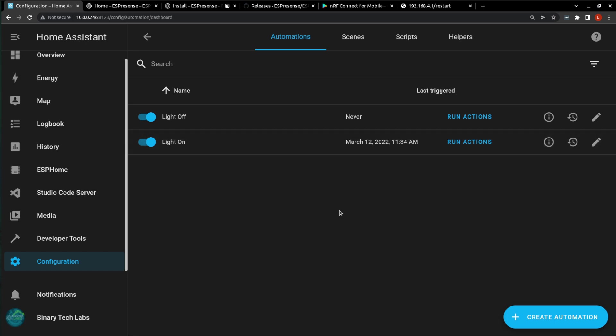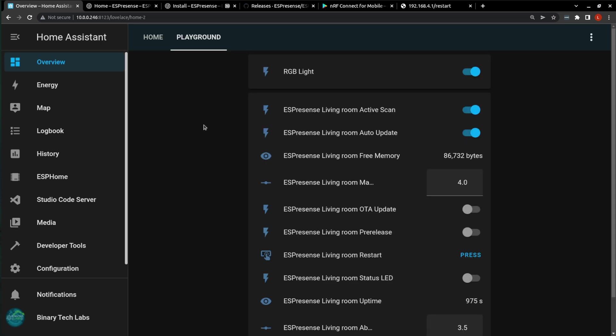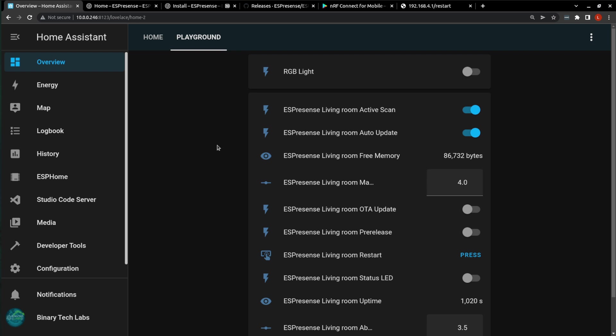Okay, so if we go over to our overview, we can see that the light is on. Now, if I walk the beacon away from the ESP32, once Home Assistant registers the beacon being out of the living room, it will shut off this light, which it has now. So now, if I come back into the living room with the beacon, once Home Assistant picks up the beacon, as reported in the living room, it will automatically turn this light on. And it now registers as being in the living room, and it turns the light on.